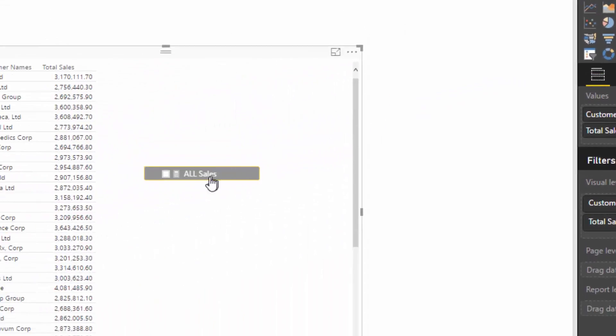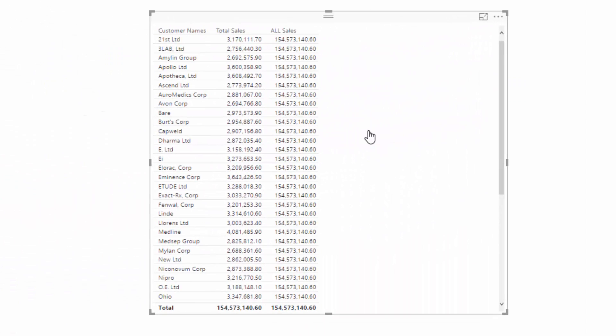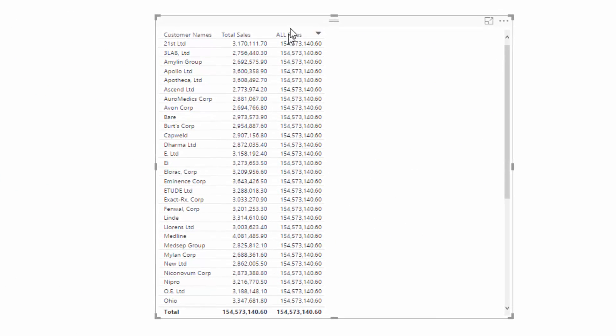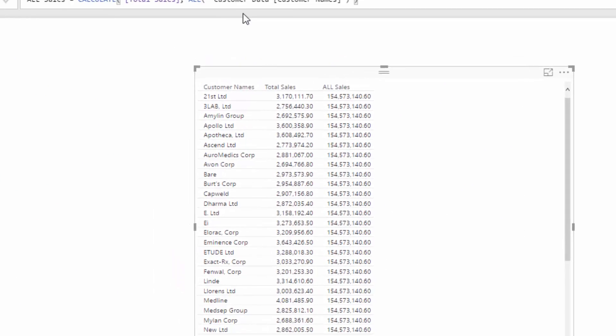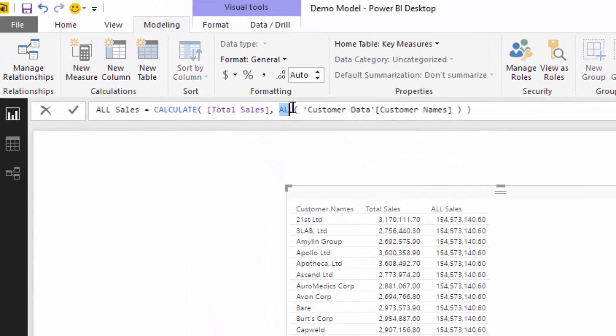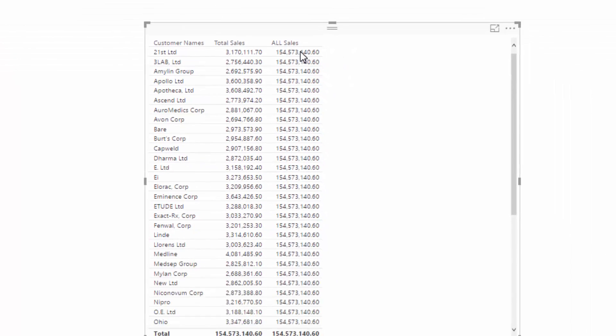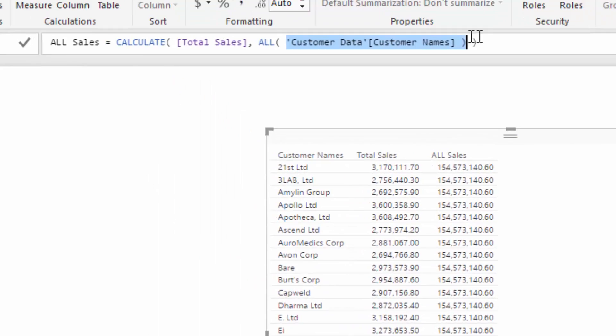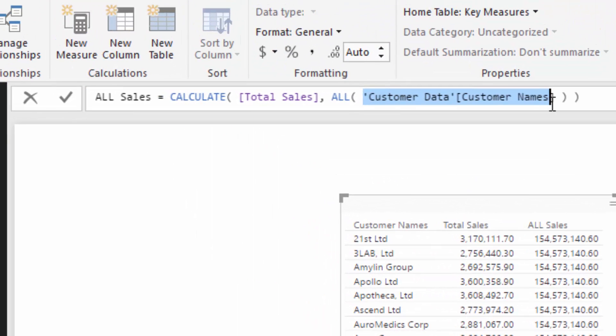And if we push enter there and drag All Sales into our table, now you'll see that we're getting this result on every single row. And that is because this ALL statement has changed the context of this particular calculation.